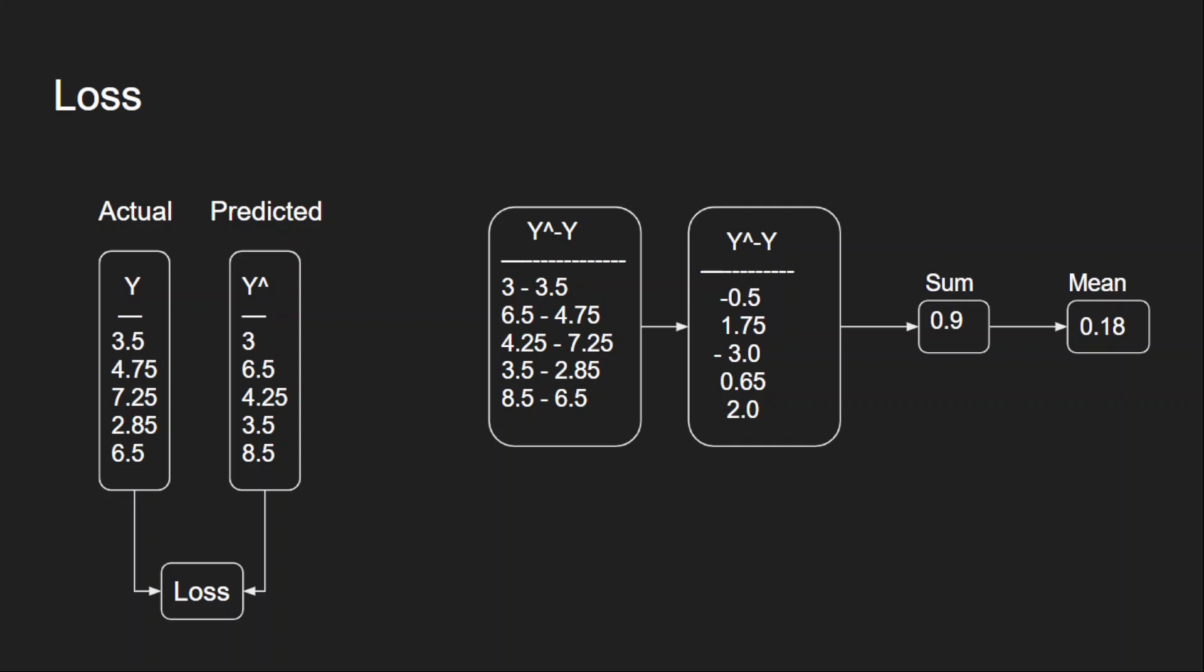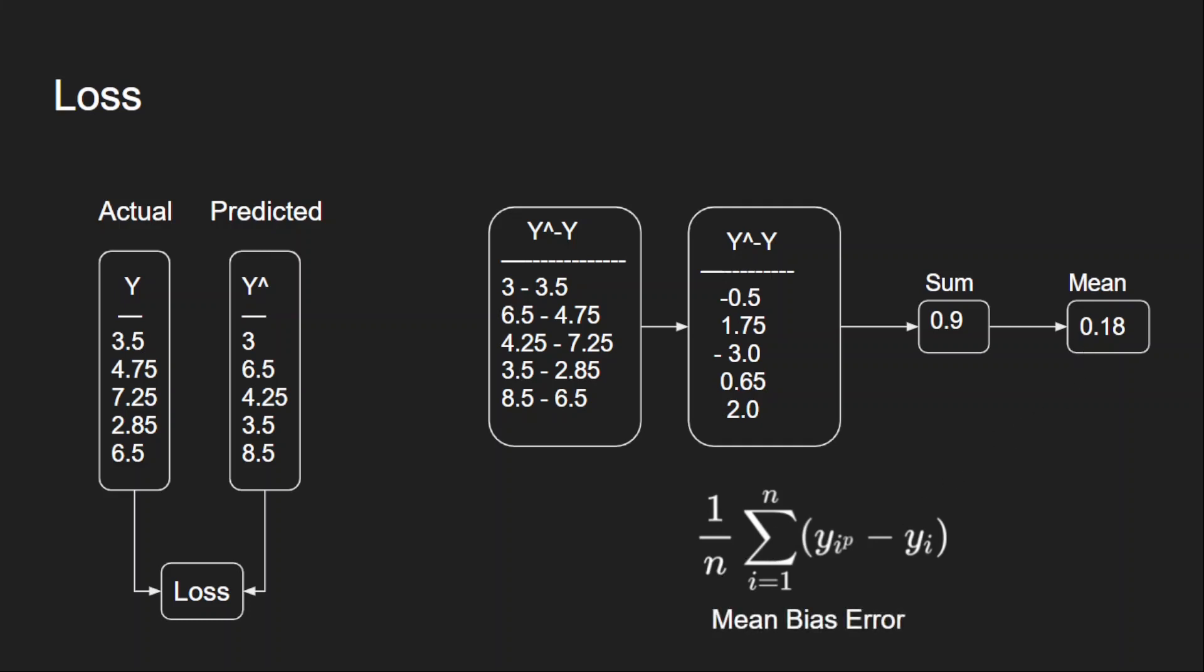Let's put this whole process in a formula. This is what we have done: Y predicted minus target values, and all these errors we are summing up for all the examples and dividing with the number of examples, which will give me the mean value. And this is called mean bias error.